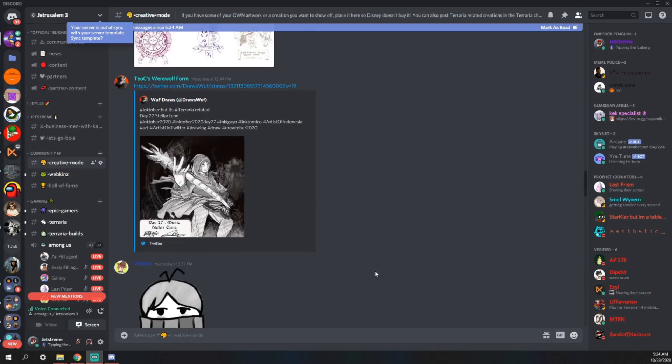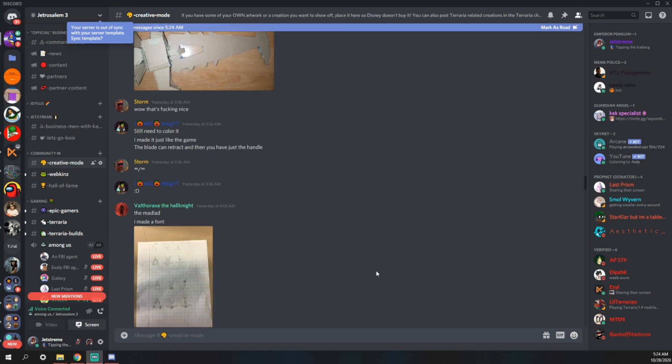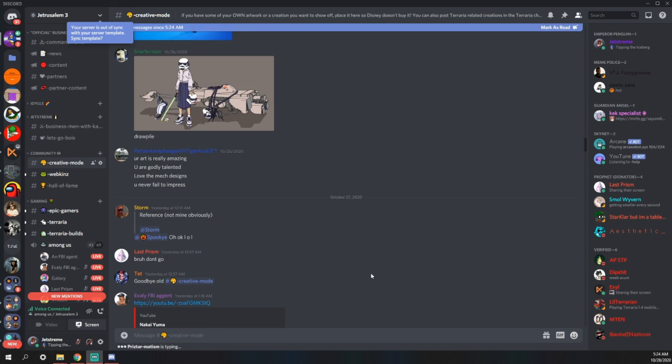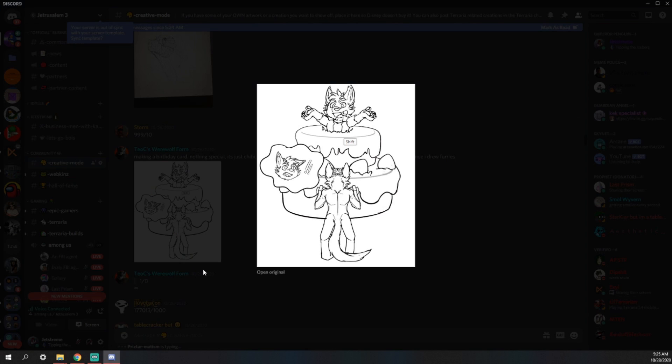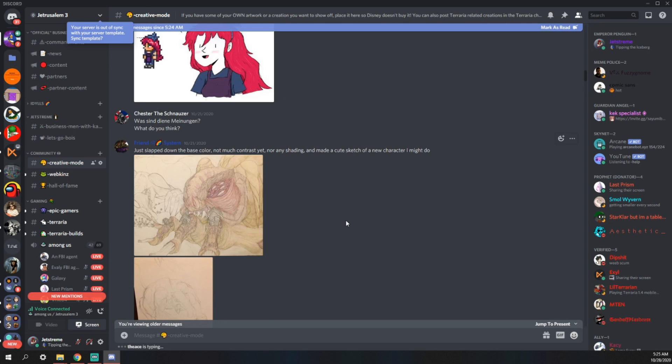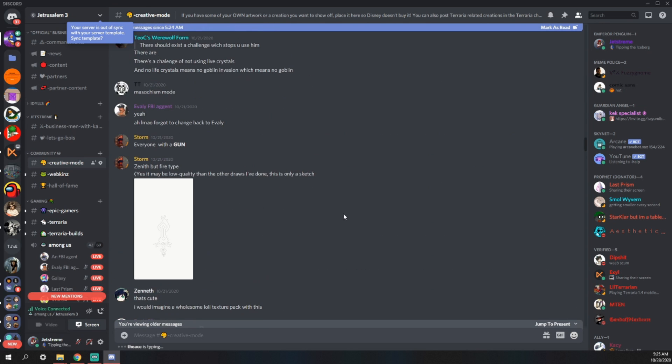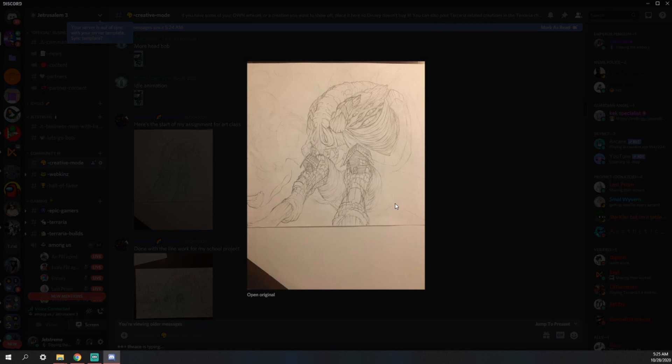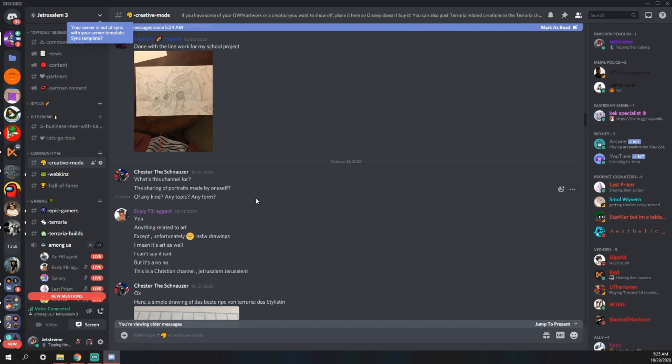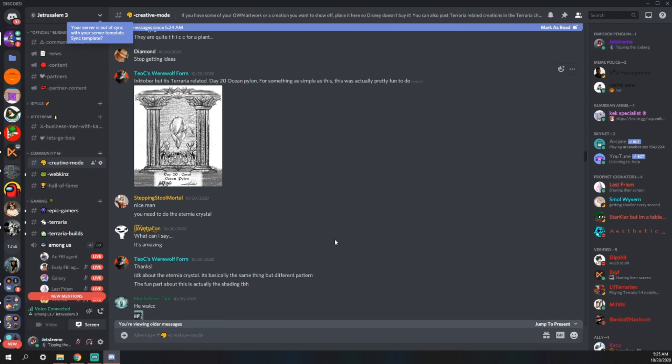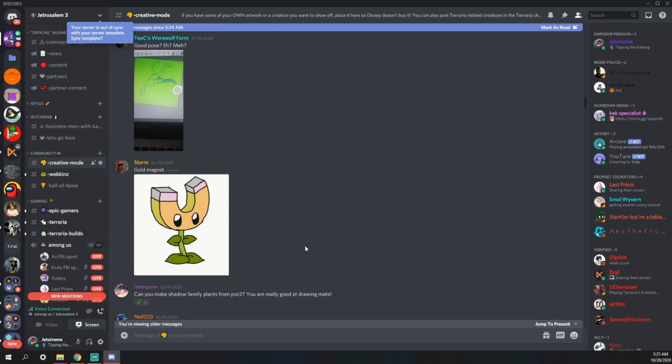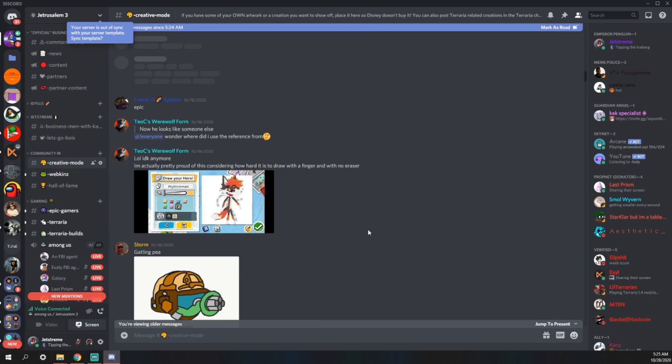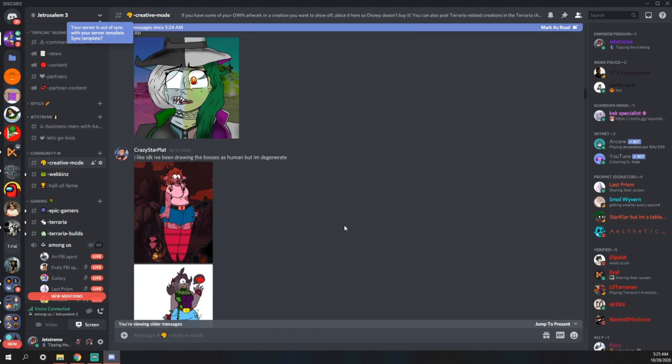I think the next channel that has to go is creative mode. Creative mode was one of the better channels because it was specifically tailored for people sharing their art. You know what? Maybe I shouldn't delete this. Maybe I should delete this. No, but seriously, there really is quite a lot of stuff in here that's just fantastic. A lot of artwork has been put in here, a lot of doodles, a lot of songs have been put in here. I think this is the first channel that's going to be spared.